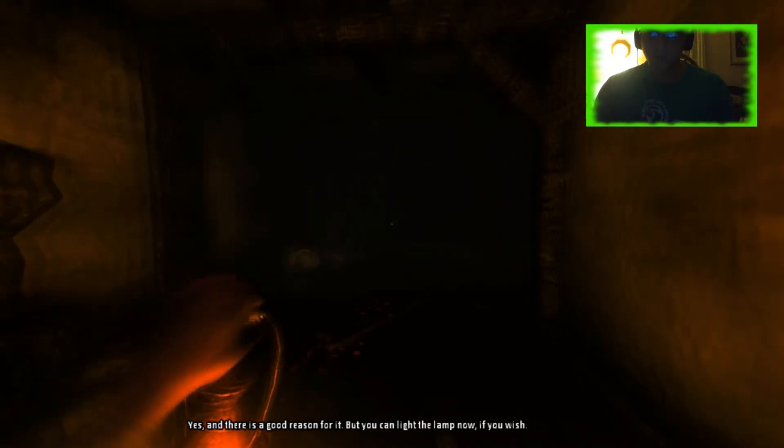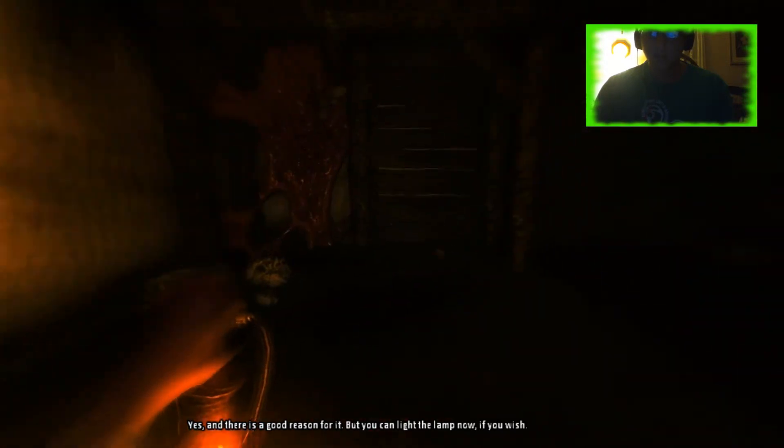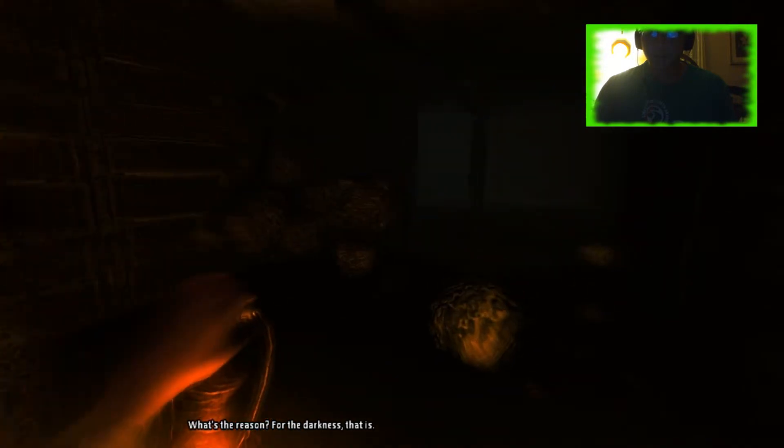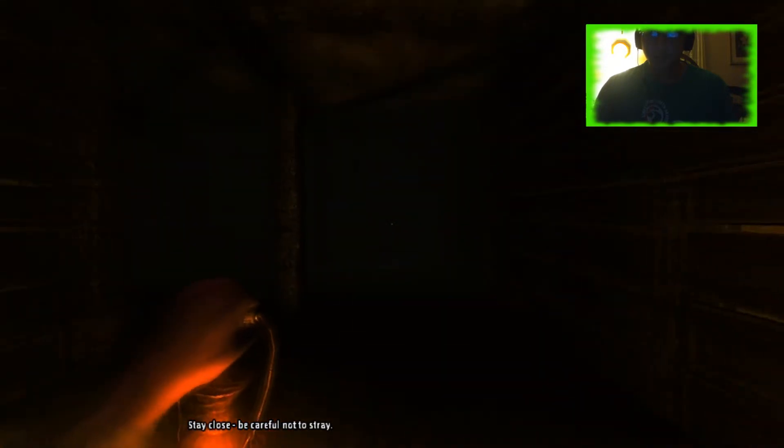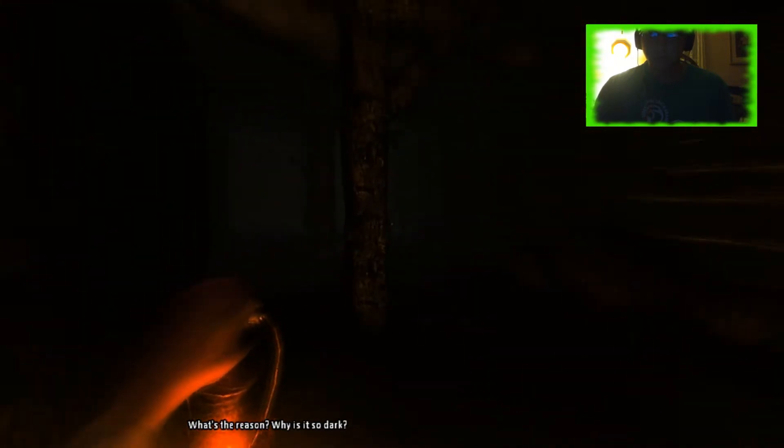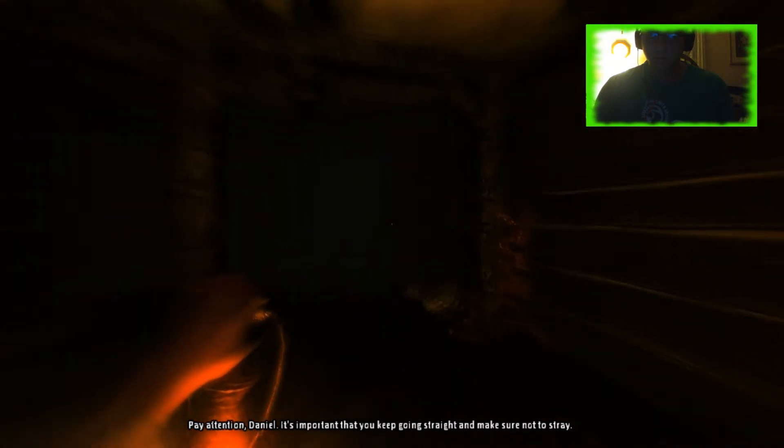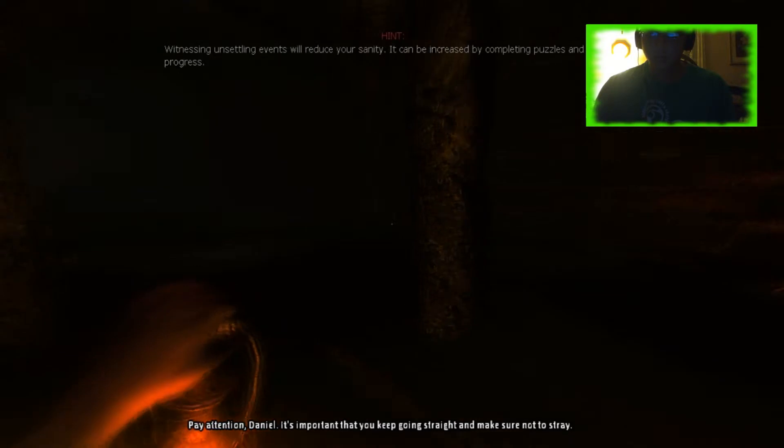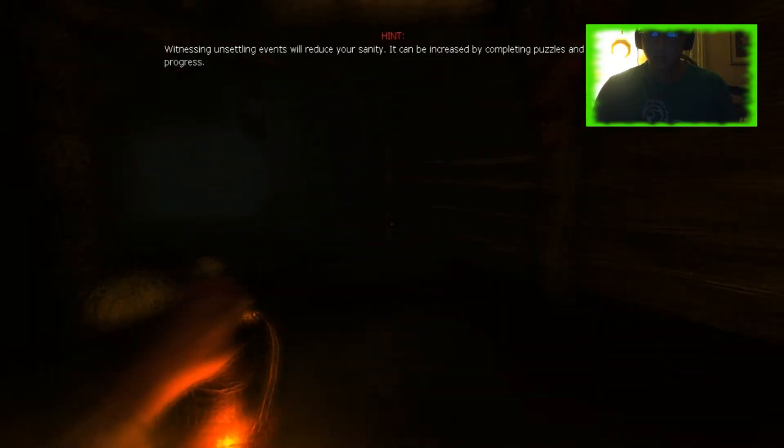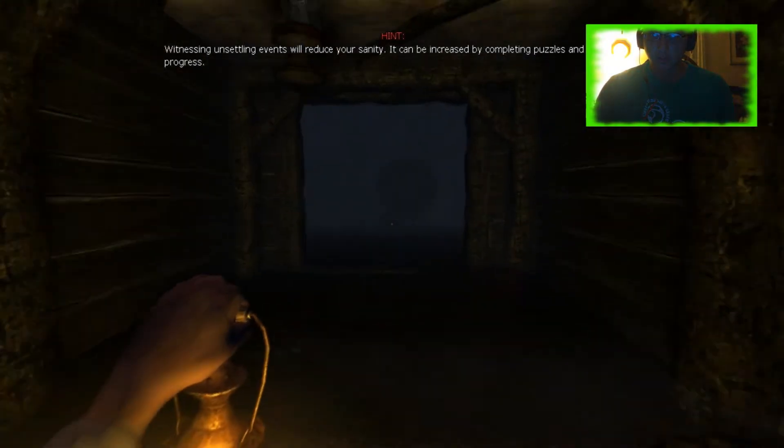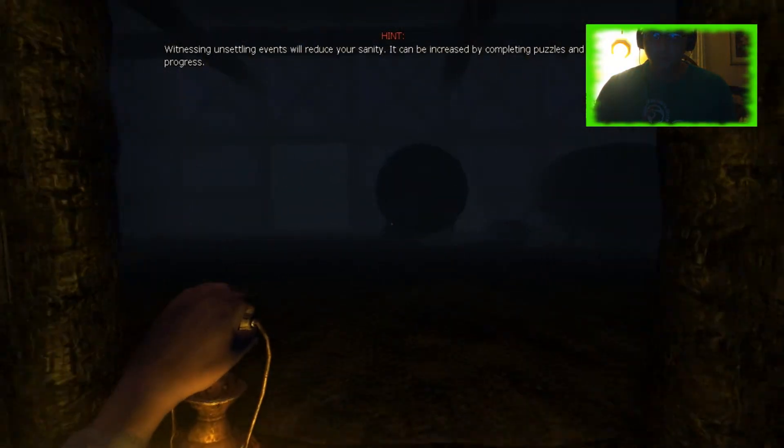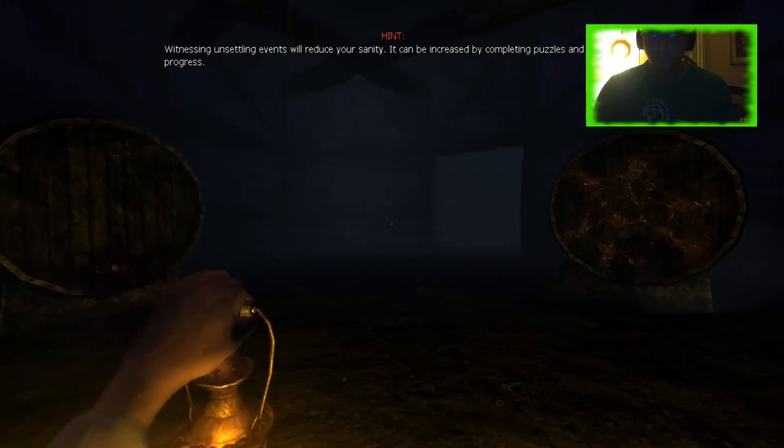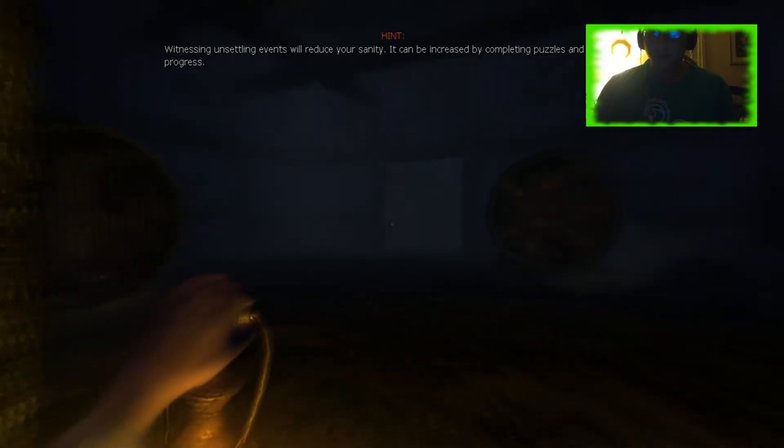It sure is dark in here. Of course it's dark. And there's a good reason for it. But you can light the lamp now if you wish. I have the light. What's the reason for the darkness? Stay close. Be careful not to stray. Pay attention, Daniel. It's important that you keep going straight. And make sure not to stray. Whoa. Oh, no. We're done. I'm not playing.